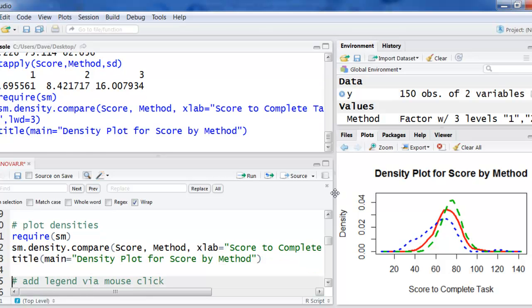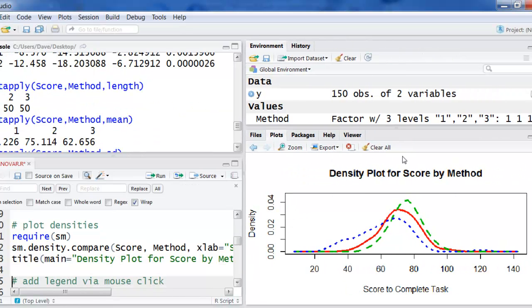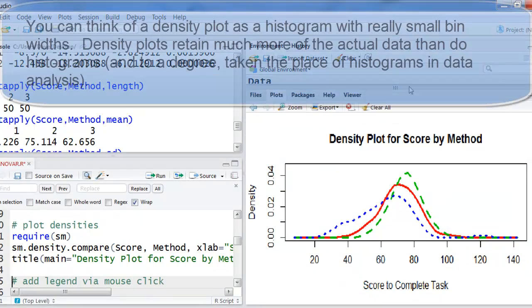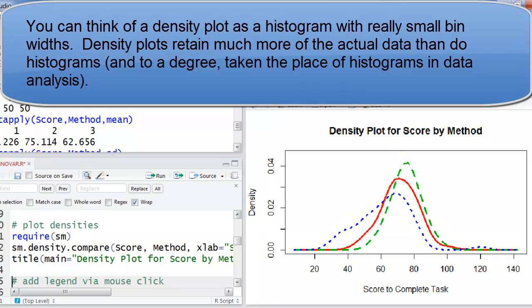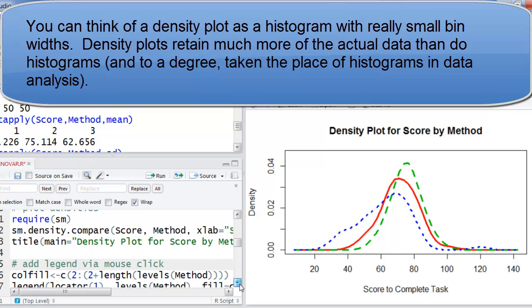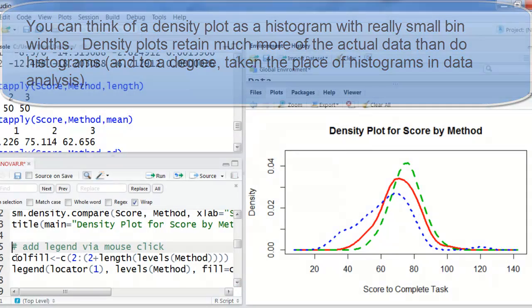What I've done here is now a density plot, which is just a, I guess, actually better than a histogram. I'm showing you the distribution of the scores by each method. And you can see that I'm going to do one more thing here.